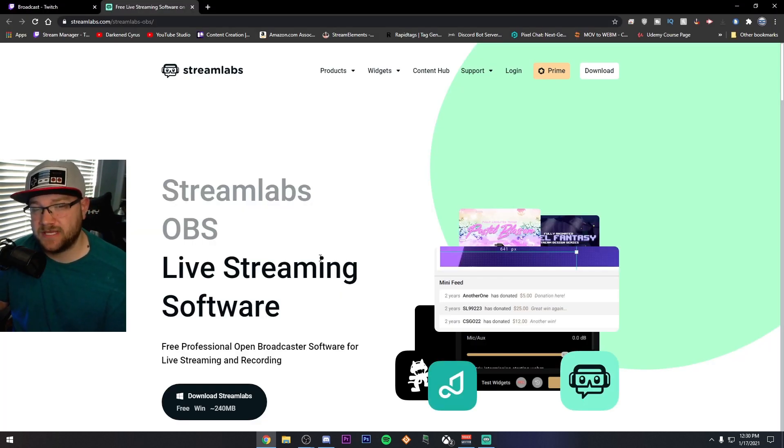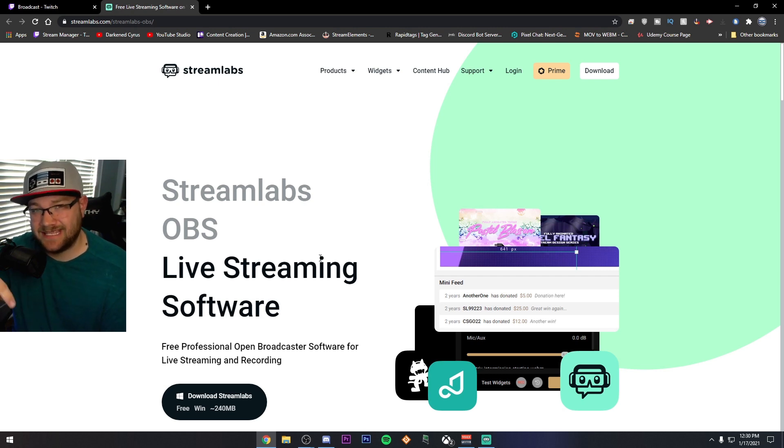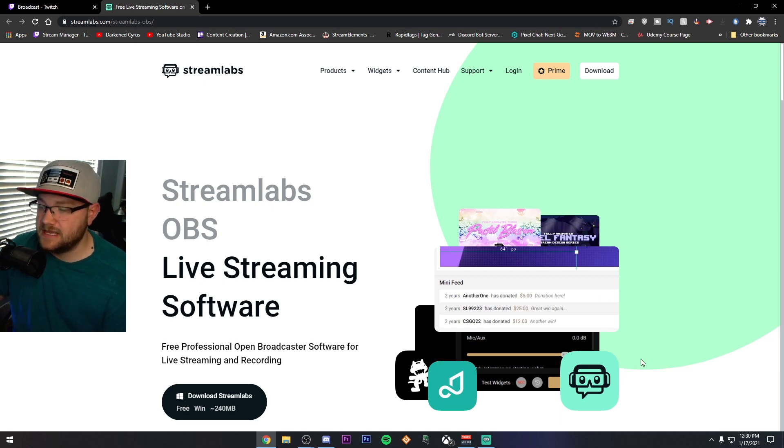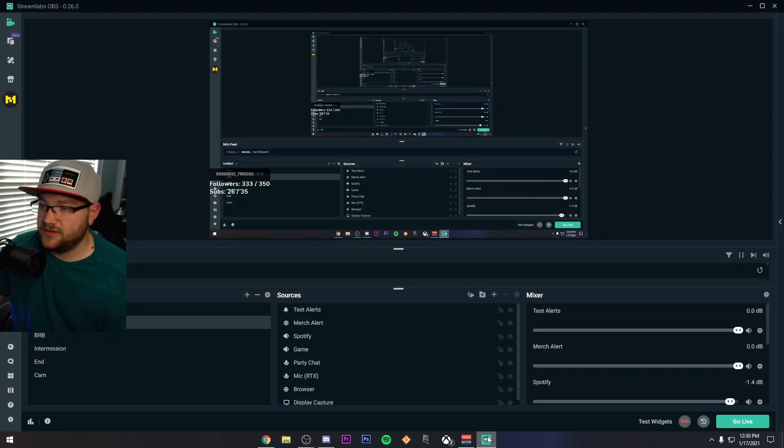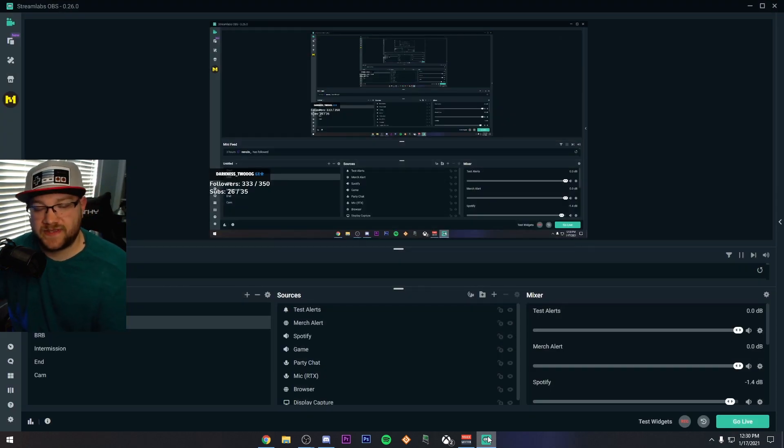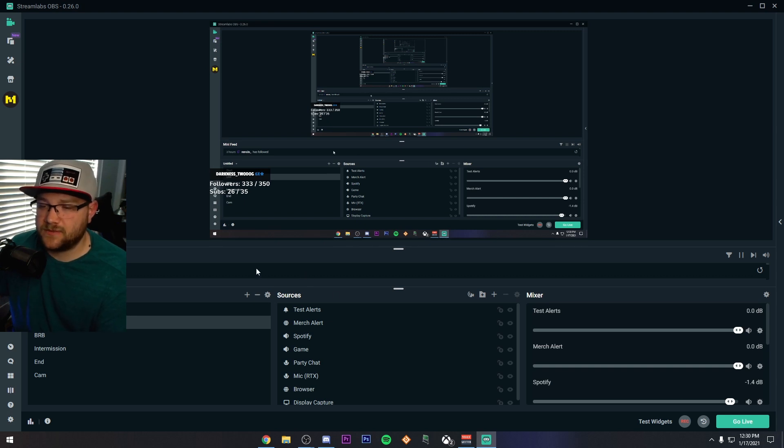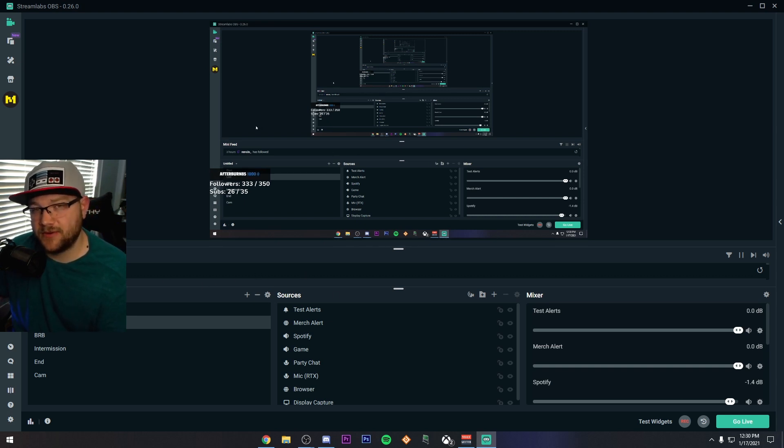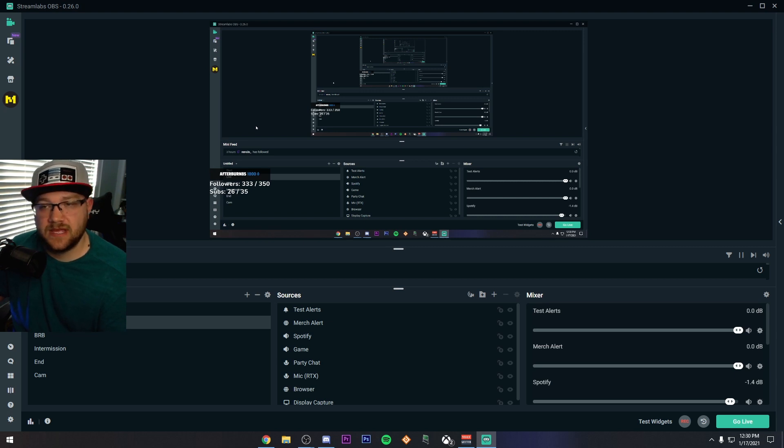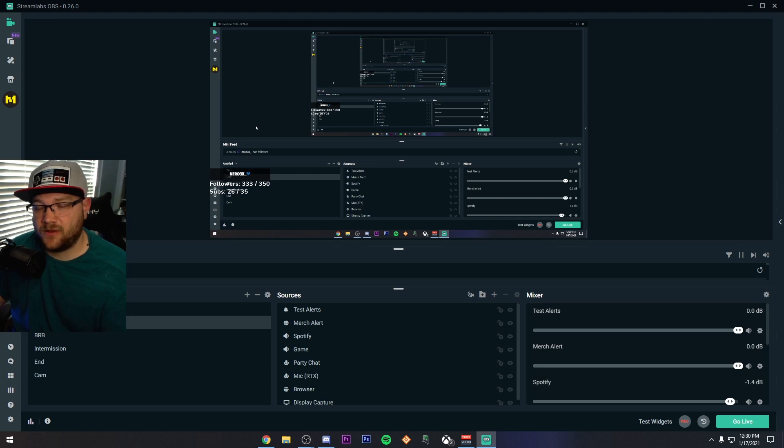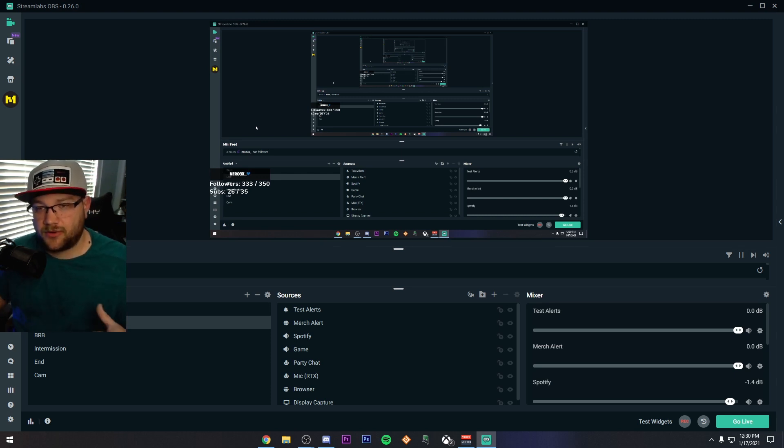All right, next up is Streamlabs OBS. This one you can actually find, again, the link will be in the description, but on the Streamlabs website, you'll see it, download Streamlabs. And when you download and install it, it'll look something like this after you get it going. One of the things I wanted to tell you about this one is, this is an all-inclusive program. Not only does it include your alerts and also your overlays and theme packs and stuff from it, but it kind of keeps it all in like a nice, neat program.